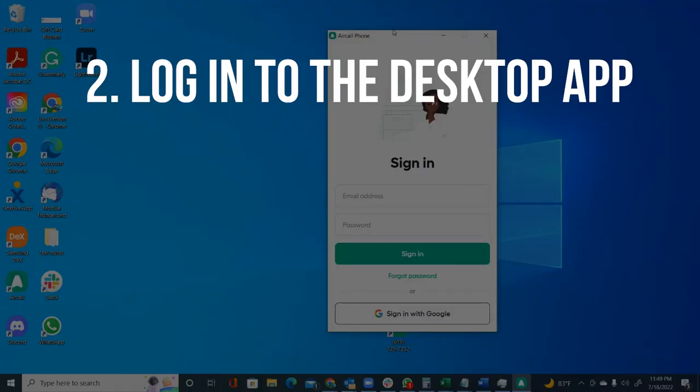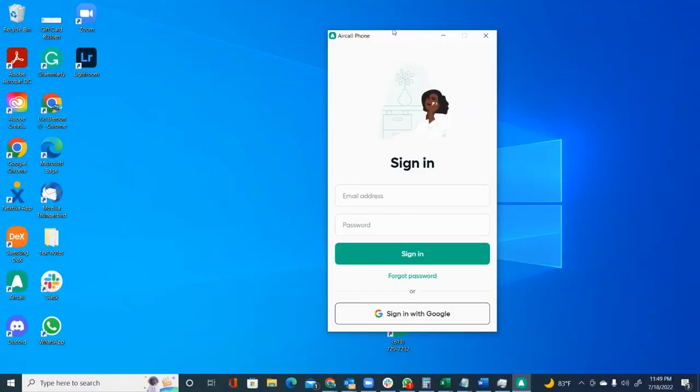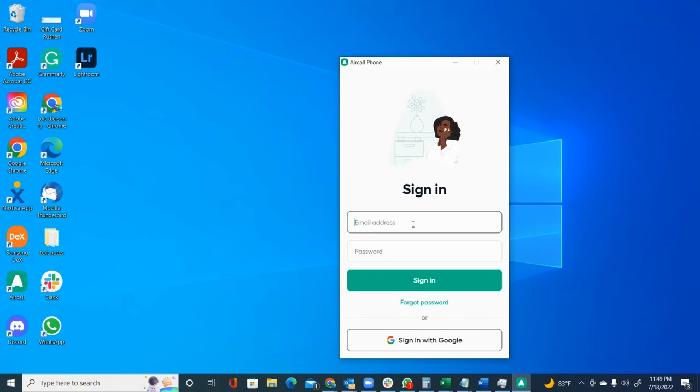Once you install your Aircall app, it's going to look like this right here. You're going to have to enter the email address and the password that your Aircall admin is going to give you. We're going to go ahead and enter the following.